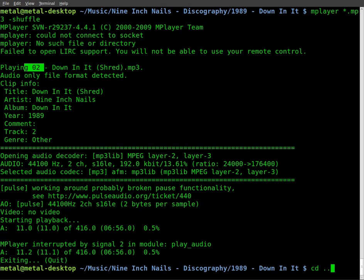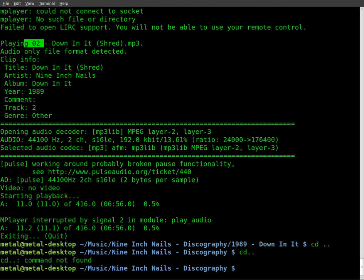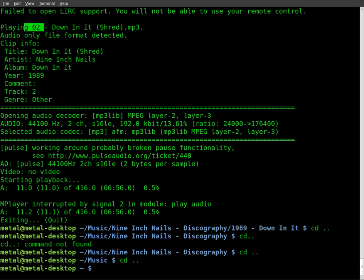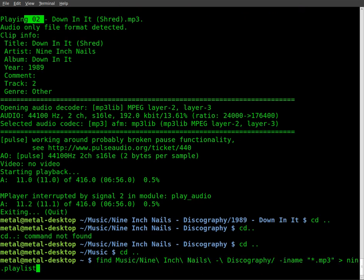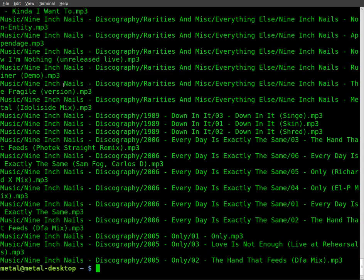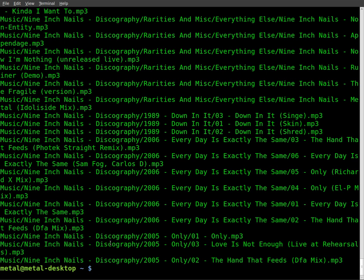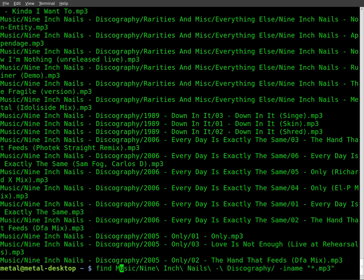So that's a quick look at how to create playlists and shuffle them. Now one thing you want to watch out for is I'm back in my home directory here. You'll notice before when we did the find command, it starts off each line with the music folder. So this playlist won't work if I'm not in my home directory, which is where we're starting, because it will look for a music subfolder.